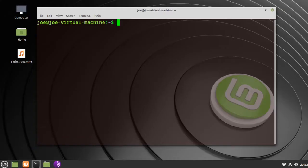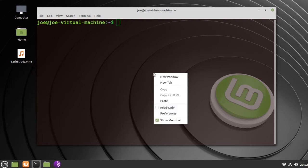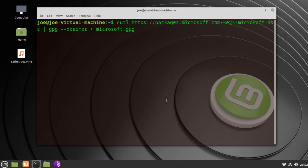I'm going to install Microsoft Edge development version in Linux Mint 20, so you need to copy and paste these first three commands that are in the video description.